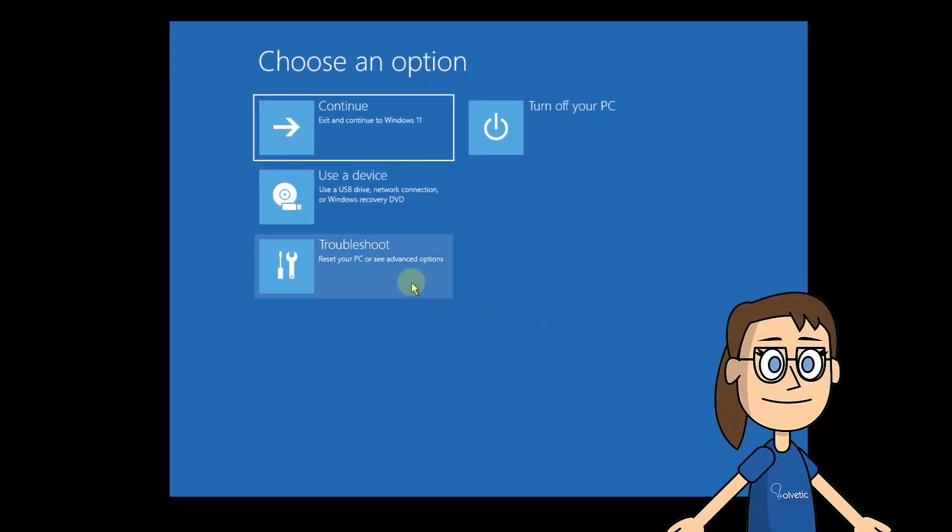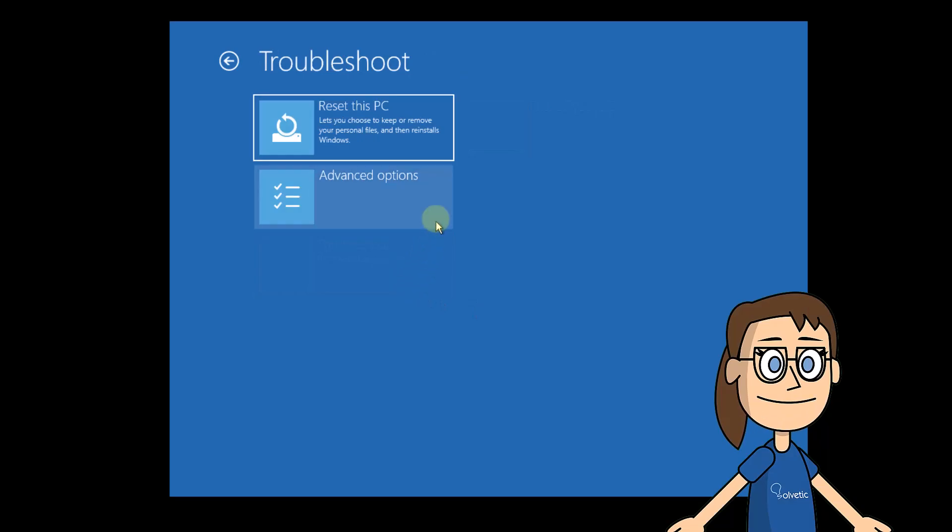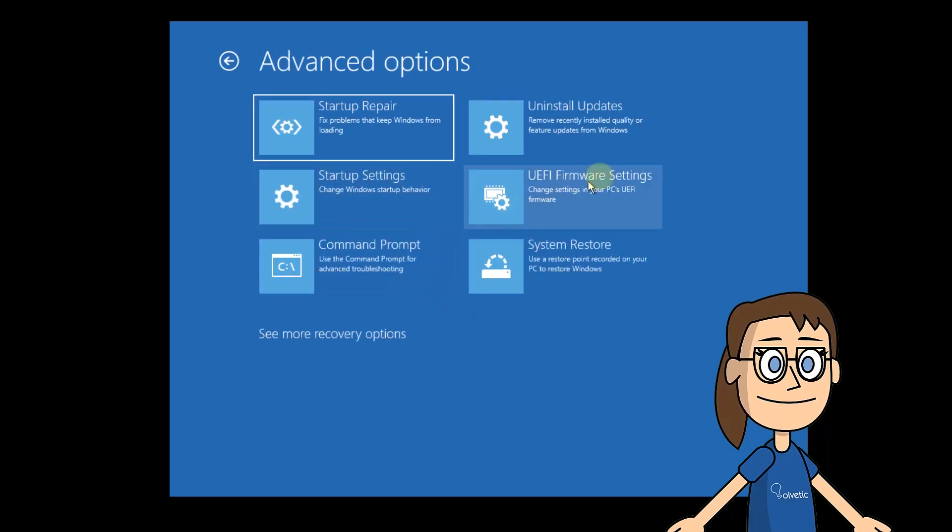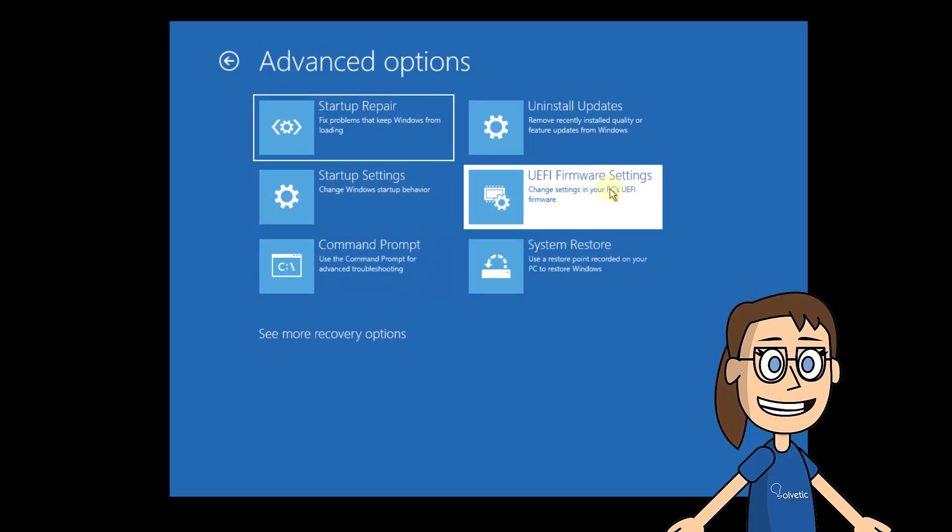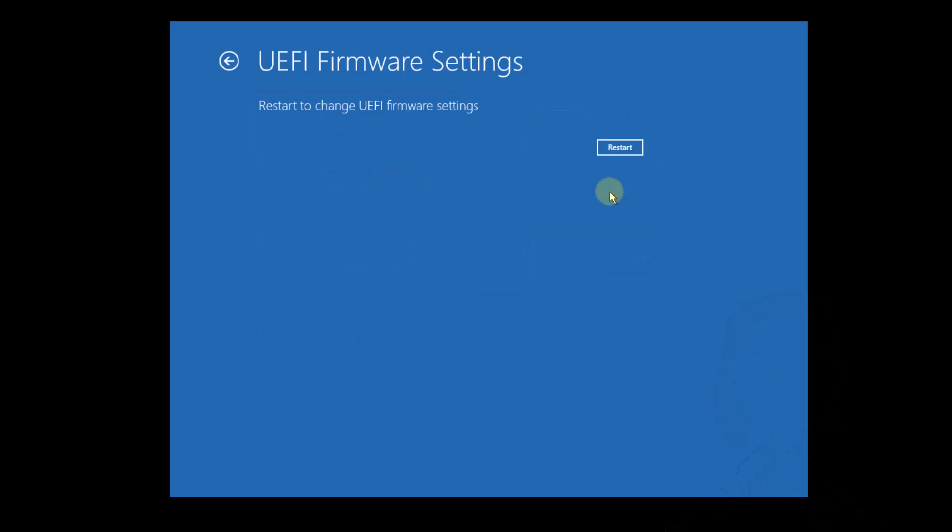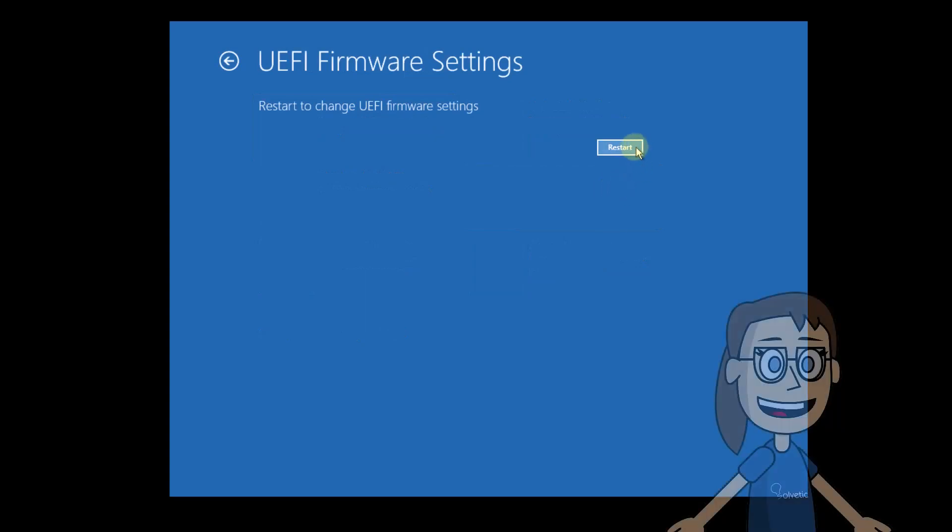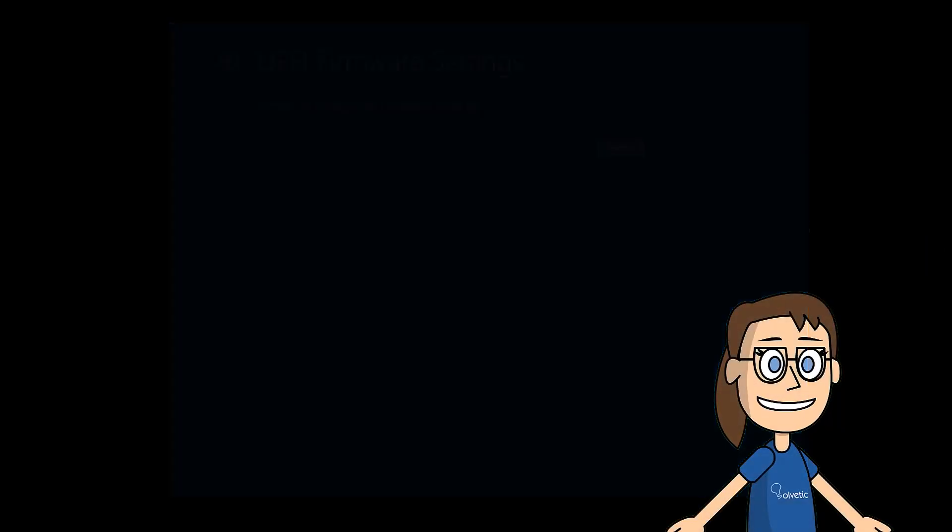Now when it starts in this mode, you will click on Troubleshoot. After that, click on Advanced Options. Then select UEFI Firmware Settings. After that, click on Restart.